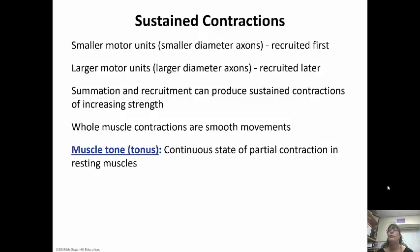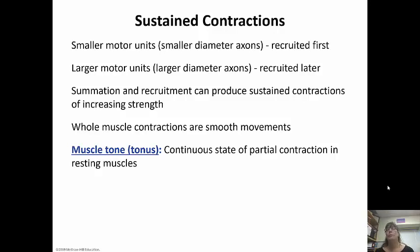Summation and recruitment can produce sustained contractions of increasing strength. Whole muscle contractions are actually smooth movements. Muscle tone is a continuous state of partial contraction in our resting muscles. Those people who are in better shape have better muscle tone. The tone we have is just that constant state of partial contraction our muscles are in.